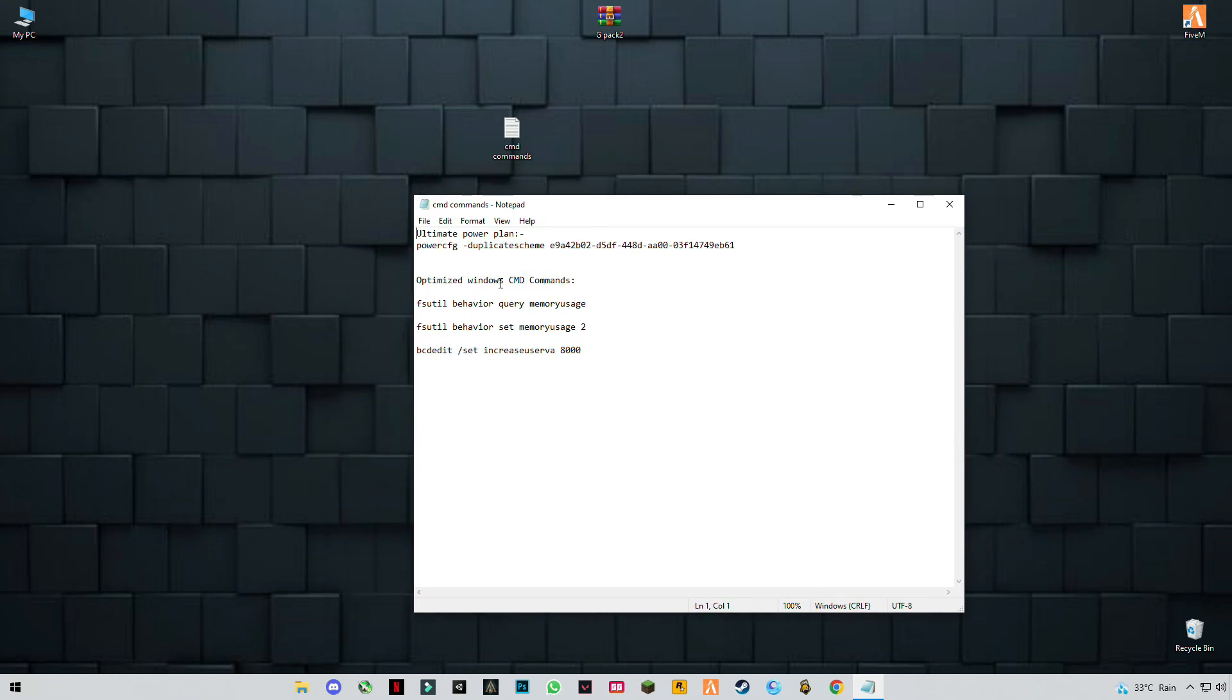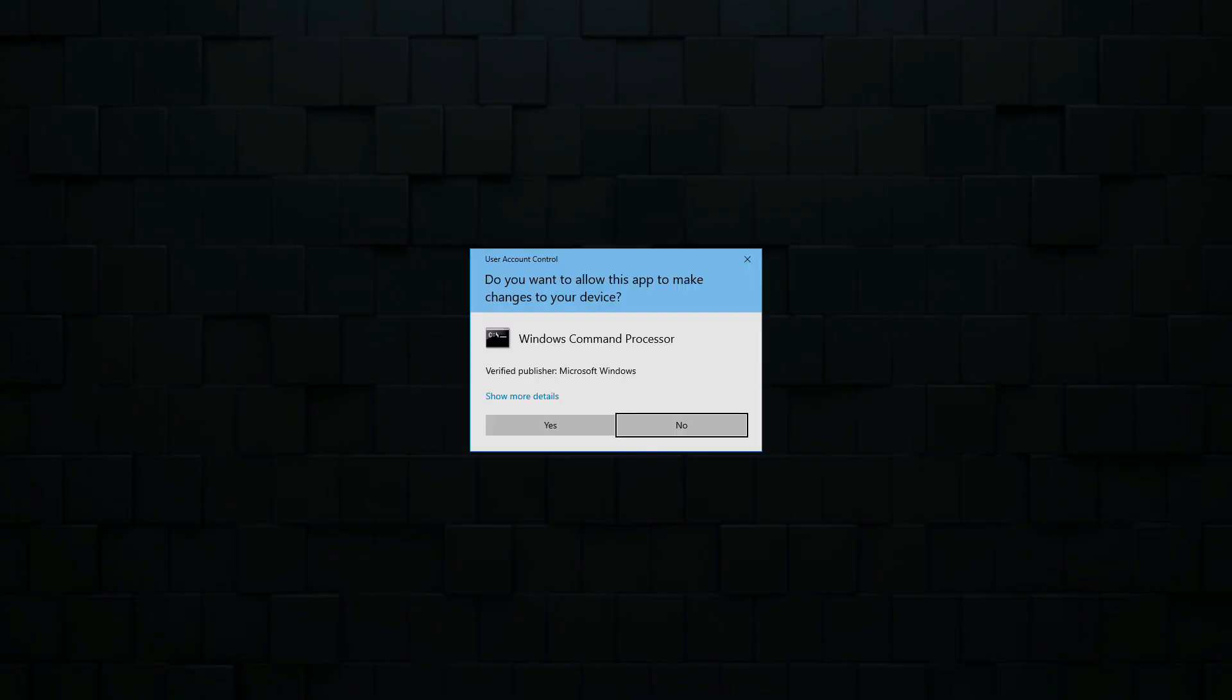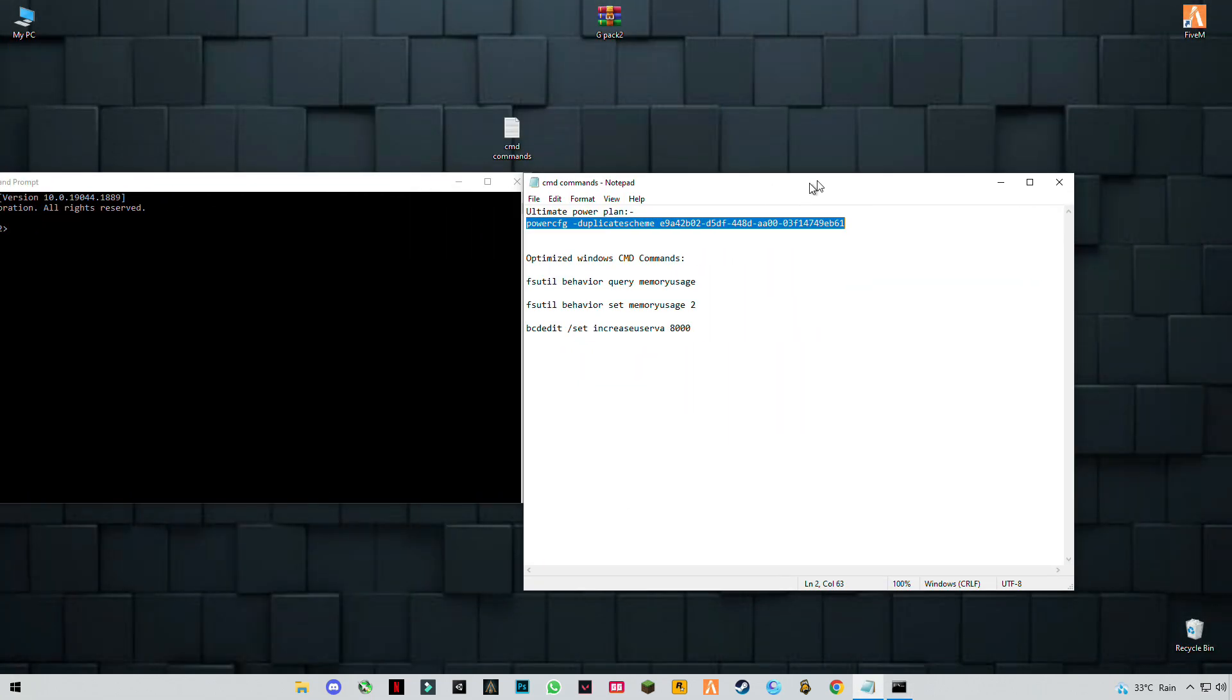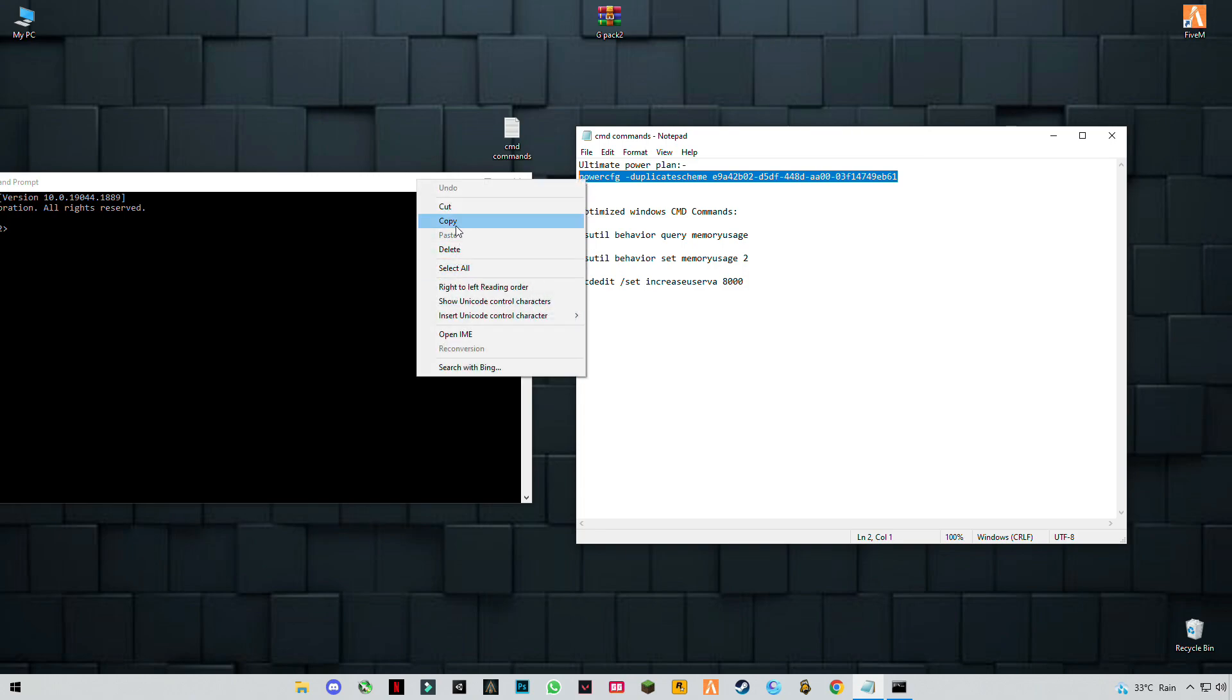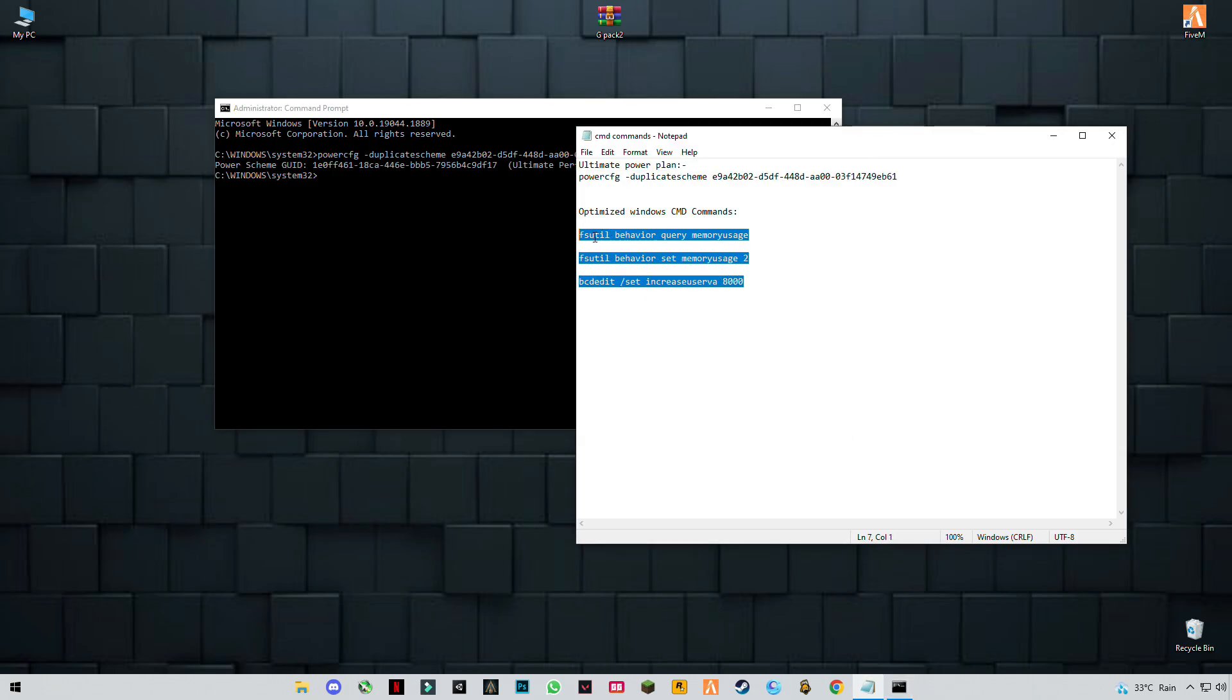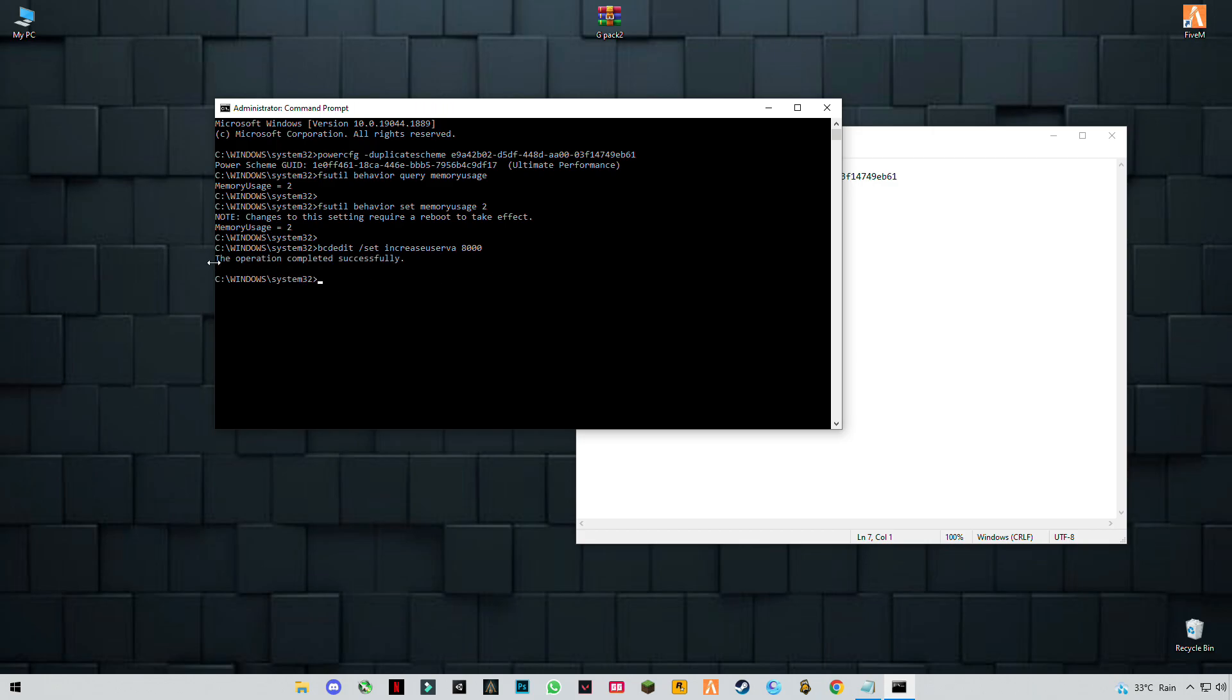Type CMD, right-click on it, and run as administrator. You have to copy the first command and press enter. Now copy these three last commands together, paste them, and press enter. If you see operation has completed successfully, then it's okay, you did it right.